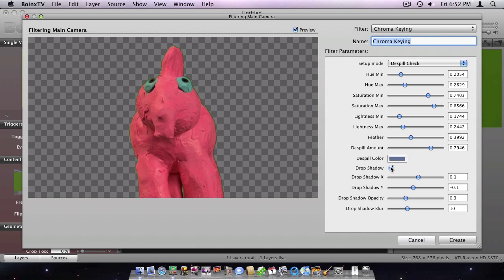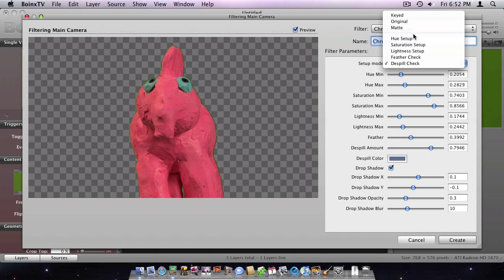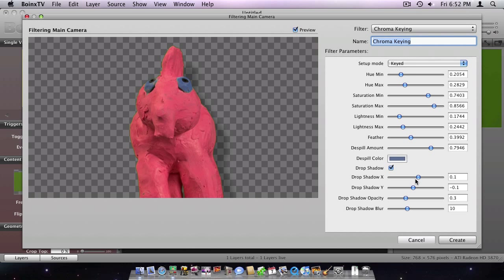I want it to look a little more realistic, so I add a drop shadow. As soon as I click Create, the changes will be applied.